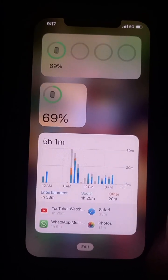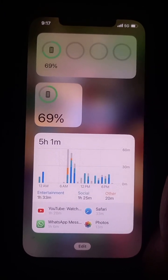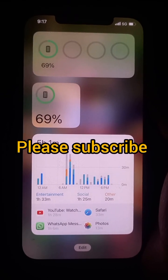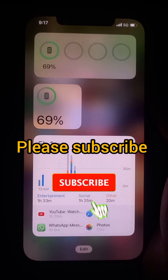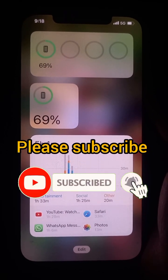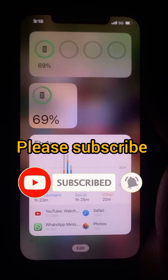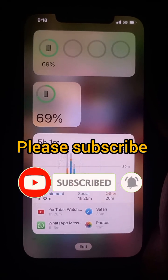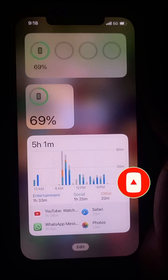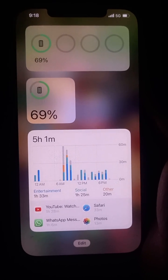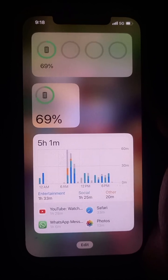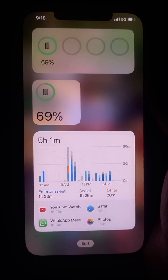Watch this video to the end and don't skip so that you won't be confused. If you love videos like this, kindly hit that subscribe button and turn on the bell notification so that anytime we drop an awesome video like this you will be the first to get notified. Now follow this video step by step.